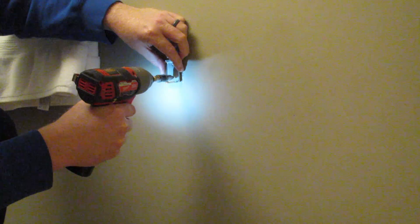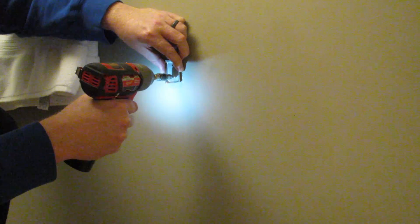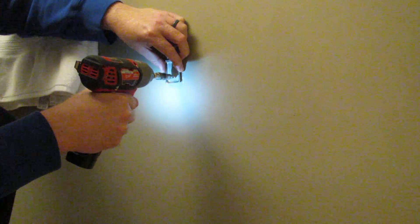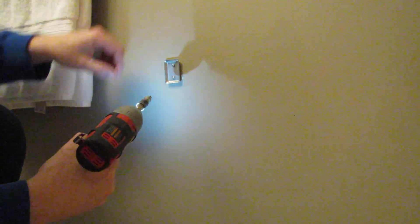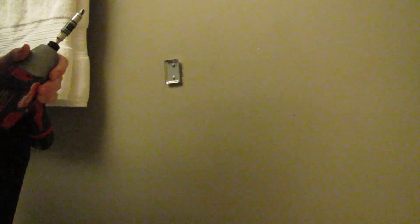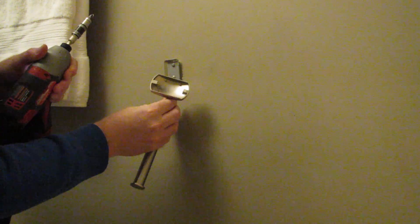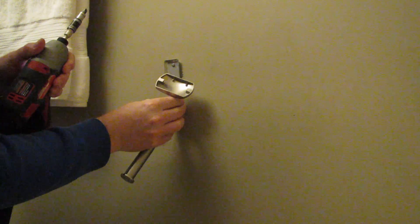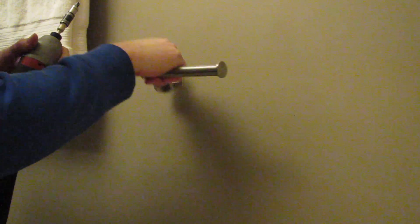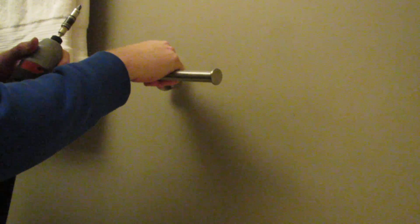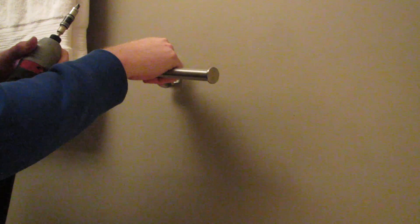So you just make sure that it's kind of lined up to where it was before, because you'll see that there's some paint that's come off.